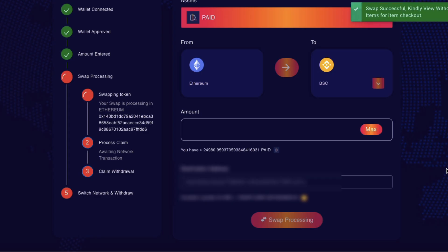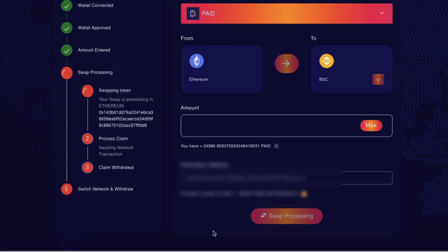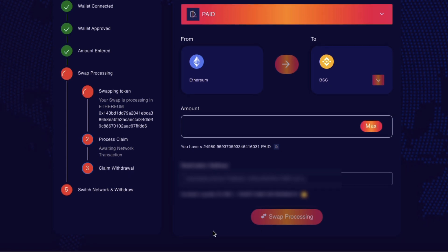Swap successful. Kindly withdraw items for item checkout. Well, swap processing. Let's wait and see.